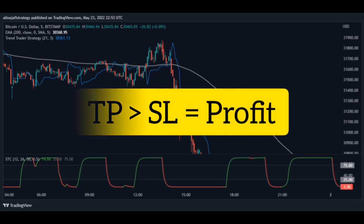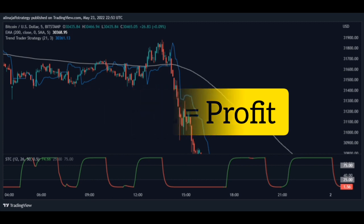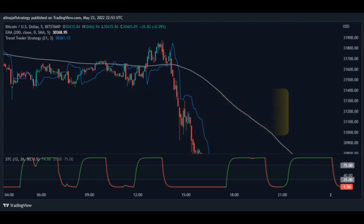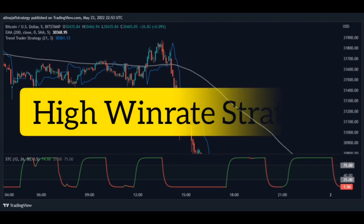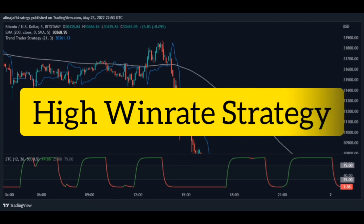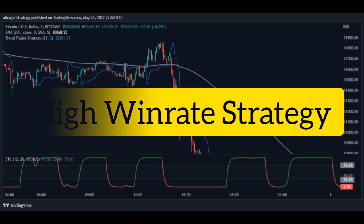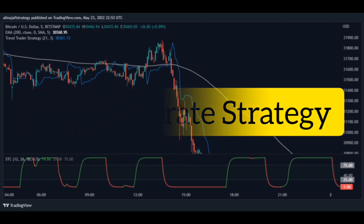This way you will make more profit and trade safely. If you implement the scalping strategy correctly and consistently, you will have a very high win rate and can easily make excellent profits from Forex, Crypto, and any financial market.